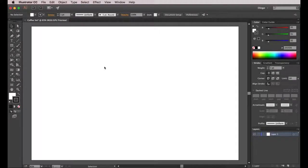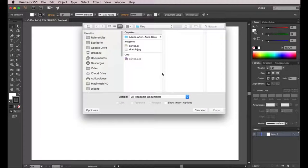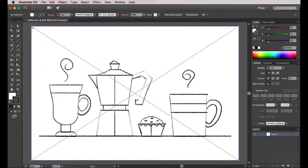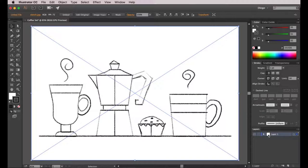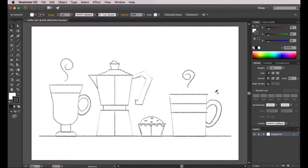Hello and welcome everyone! On the first video for this course we are going to vectorize the illustration that we are going to animate later on. So first I'm going to go to file place and I'm going to select the sketch that I previously did and place it on the canvas. Then I'm going to double click on this layer and mark it as template, which will lock this layer and reduce the opacity of the sketch. After that I'm going to add a new layer and call it vector, and I'll be working using this layer.